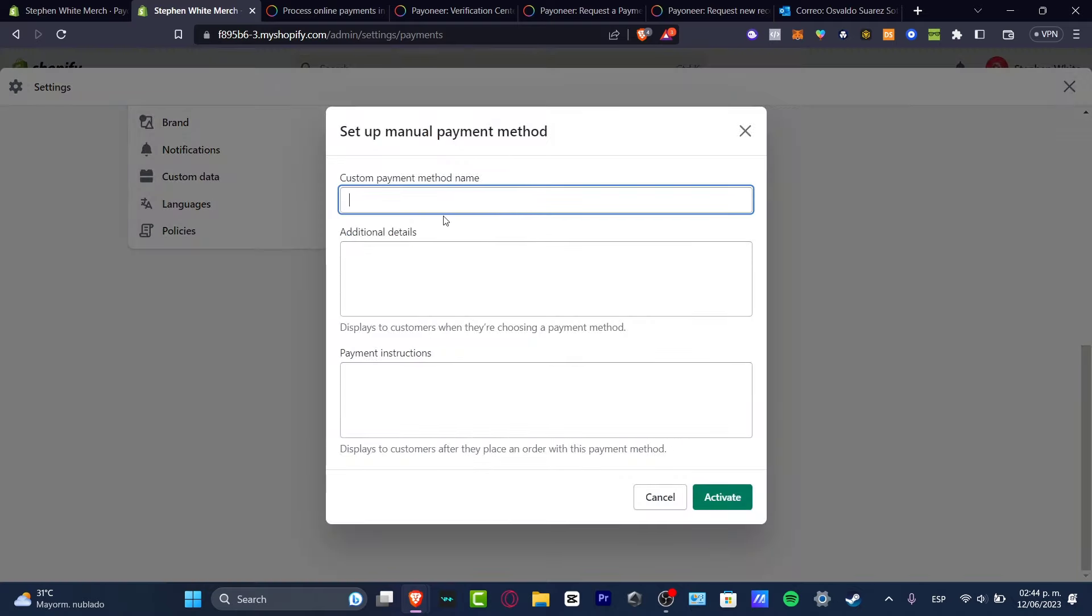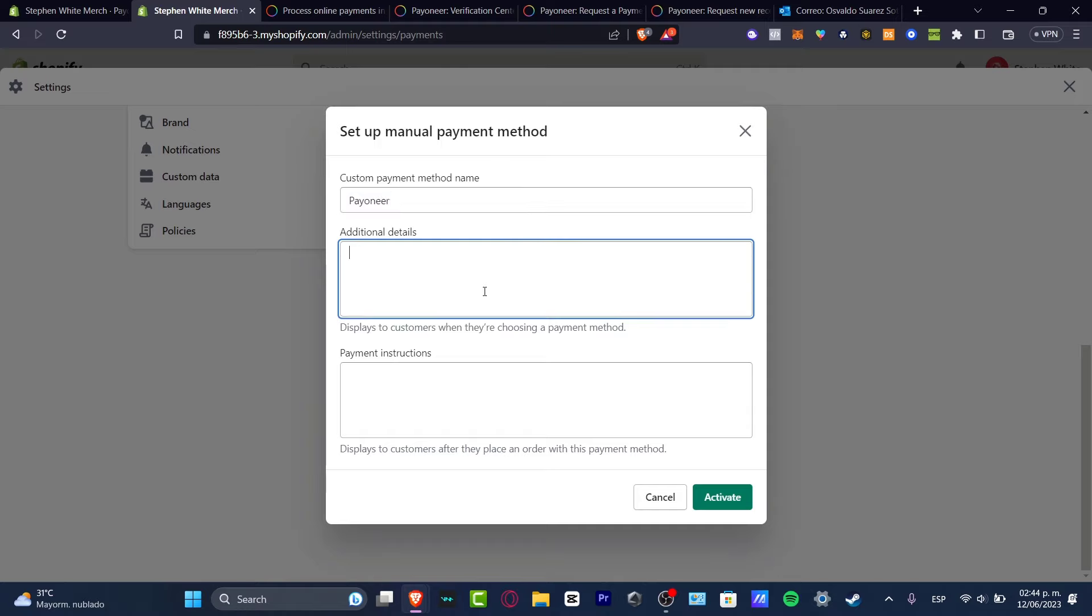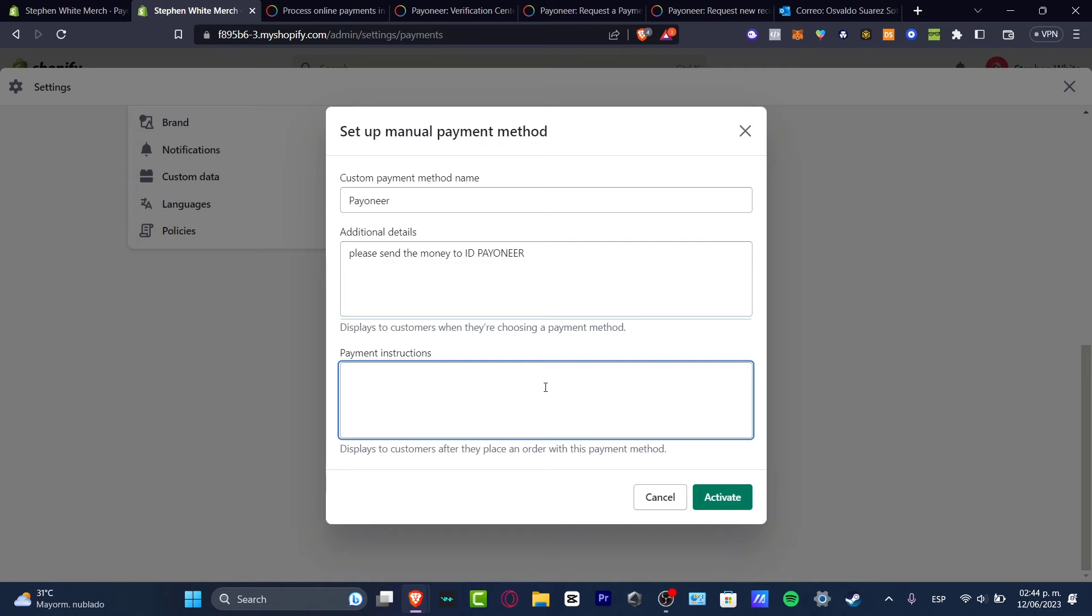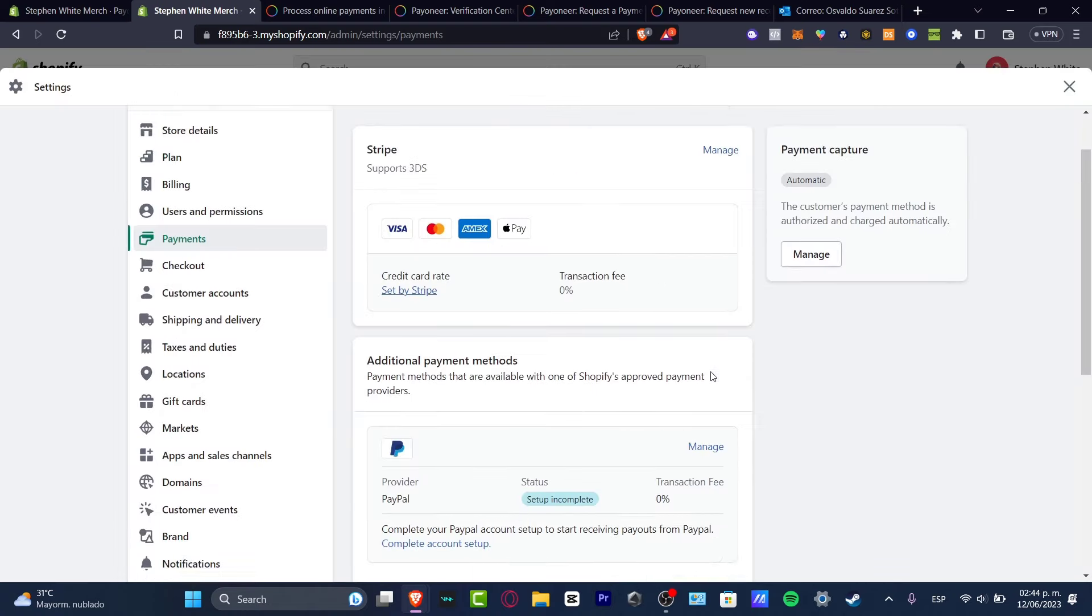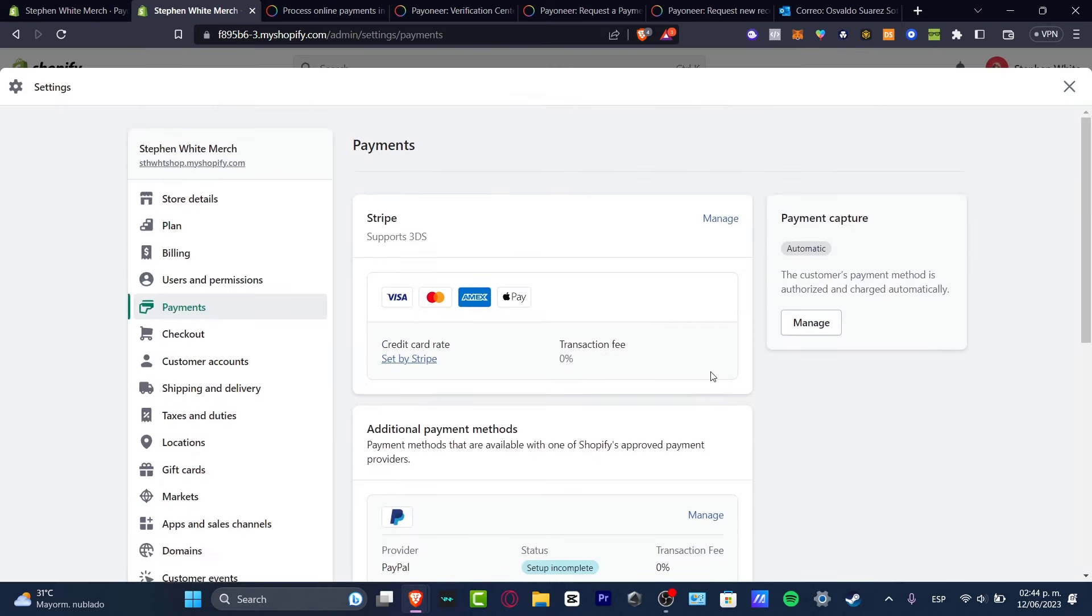So you can add, let's say, for example, Payoneer. And you can add details like, please send the money to the ID of Payoneer and the paying instructions and all that. So that's totally up to you if you want to activate it or not. I just gave you like two or three ways that you can import your Payoneer account into your Shopify. So you just want to make sure that your country has this enabled.